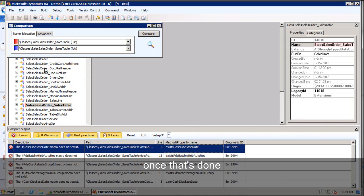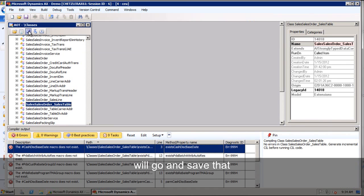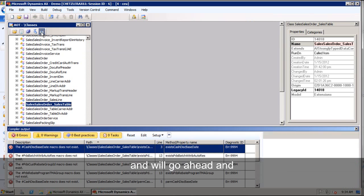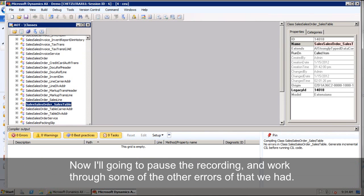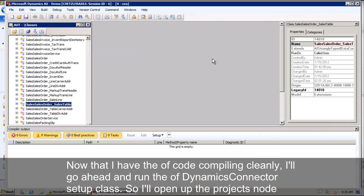Once that's done, we'll go ahead and save that, and we'll go ahead and recompile. Now I'm going to pause and work through some of the other errors that we had.